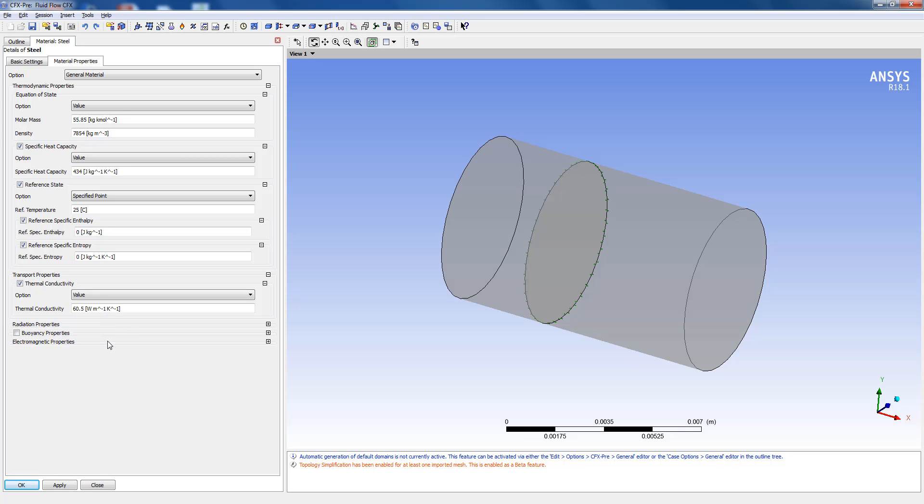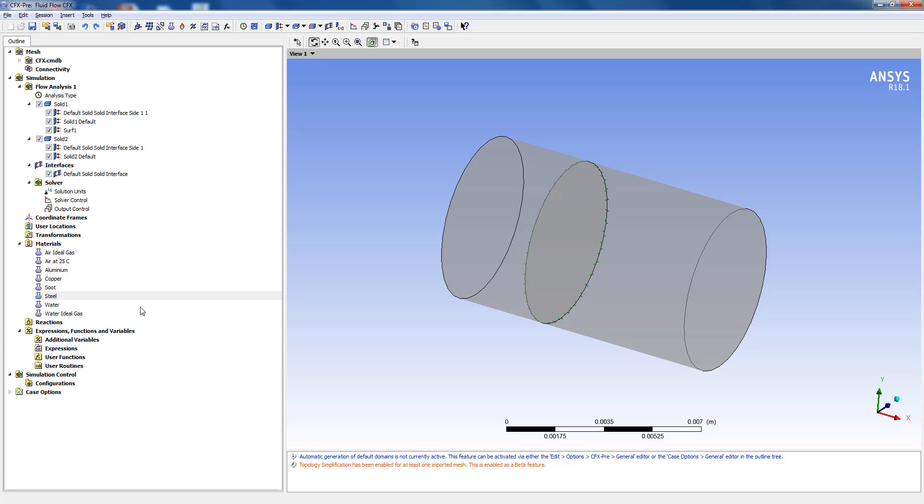Now there is no way to directly specify an orthotropic conductivity inside CFX-free but what we can do is we can use an external CCL file to generate that.